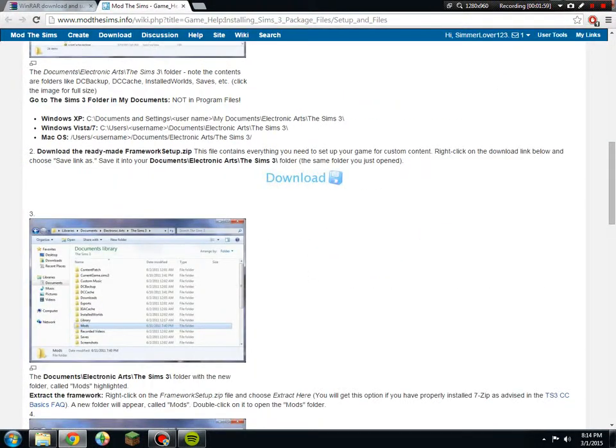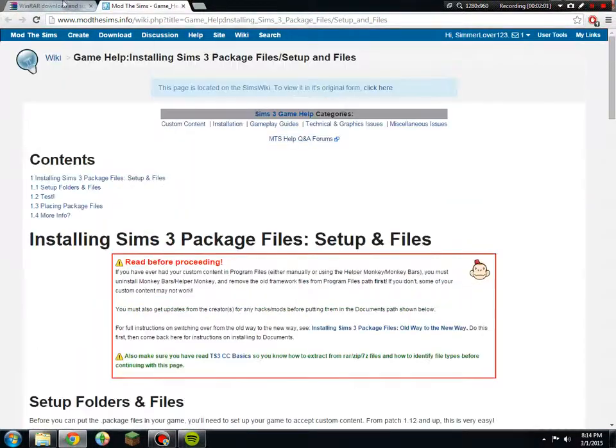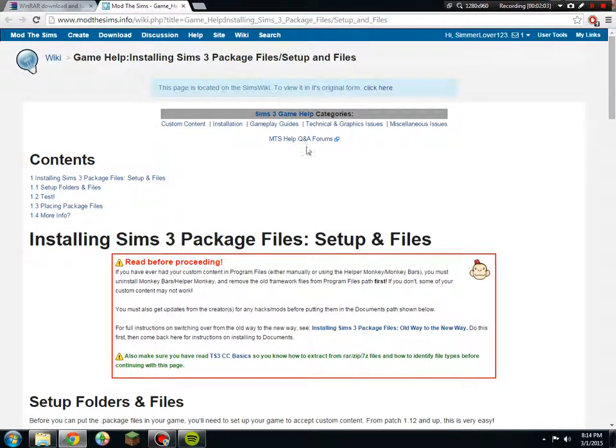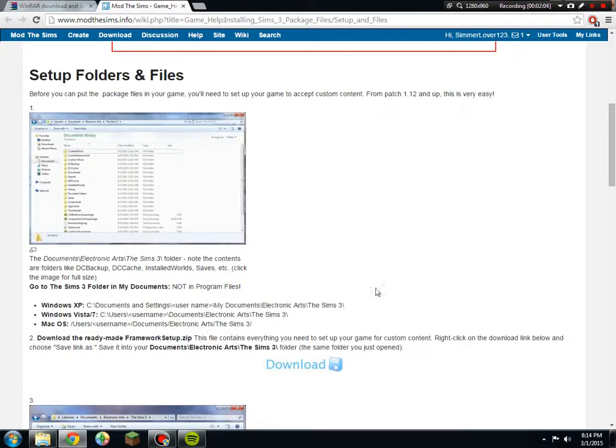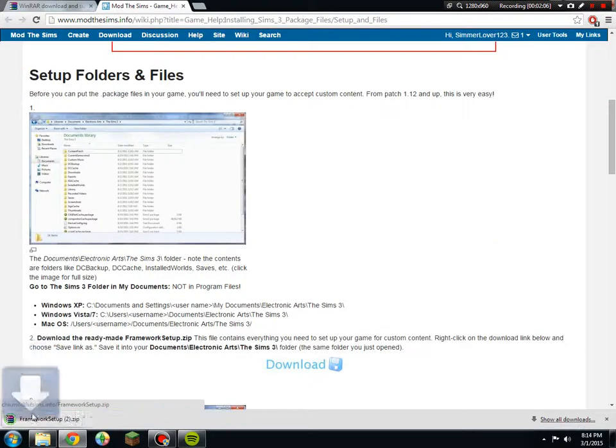Then you would go right here to the link in the description to mod the sims info, and then you would click on the download thing.